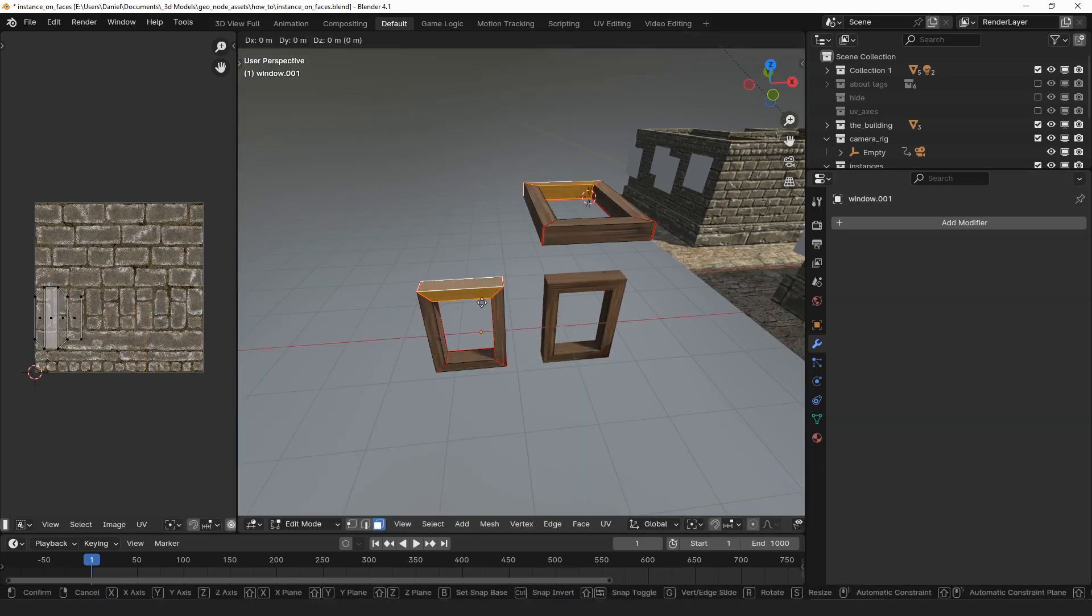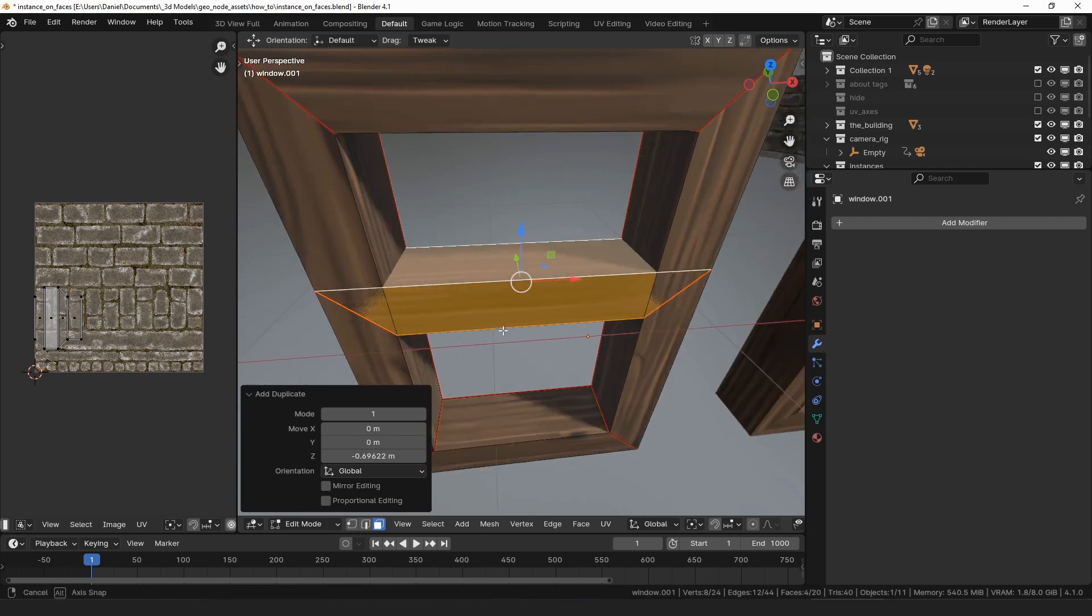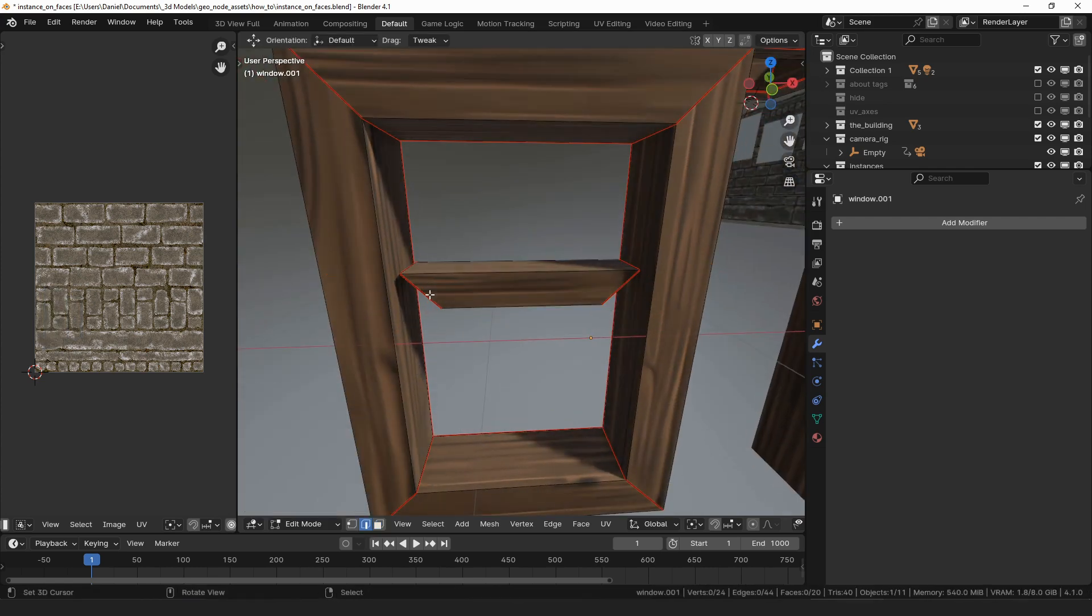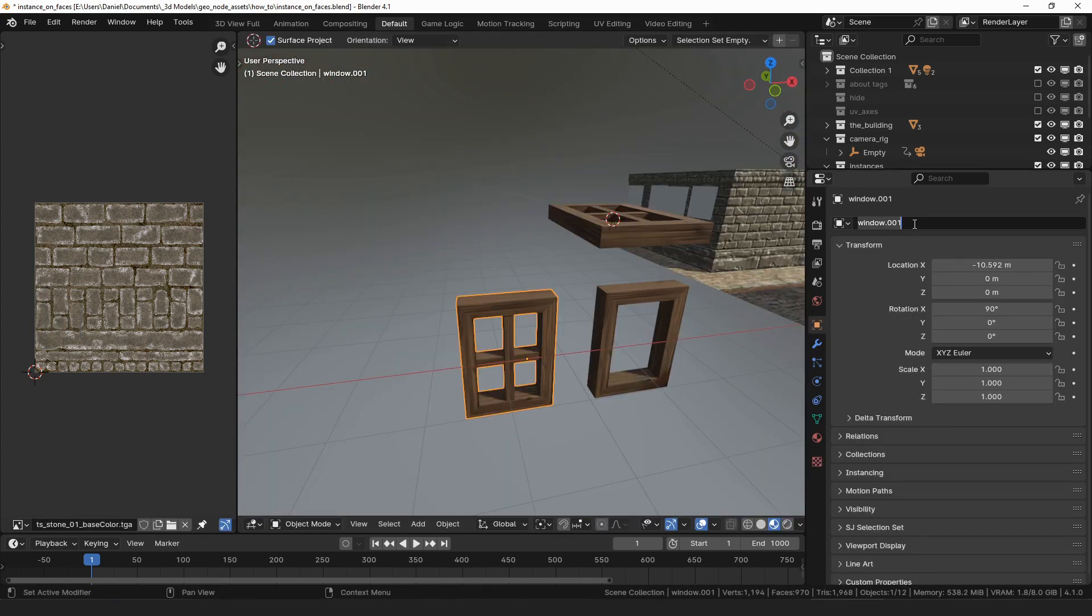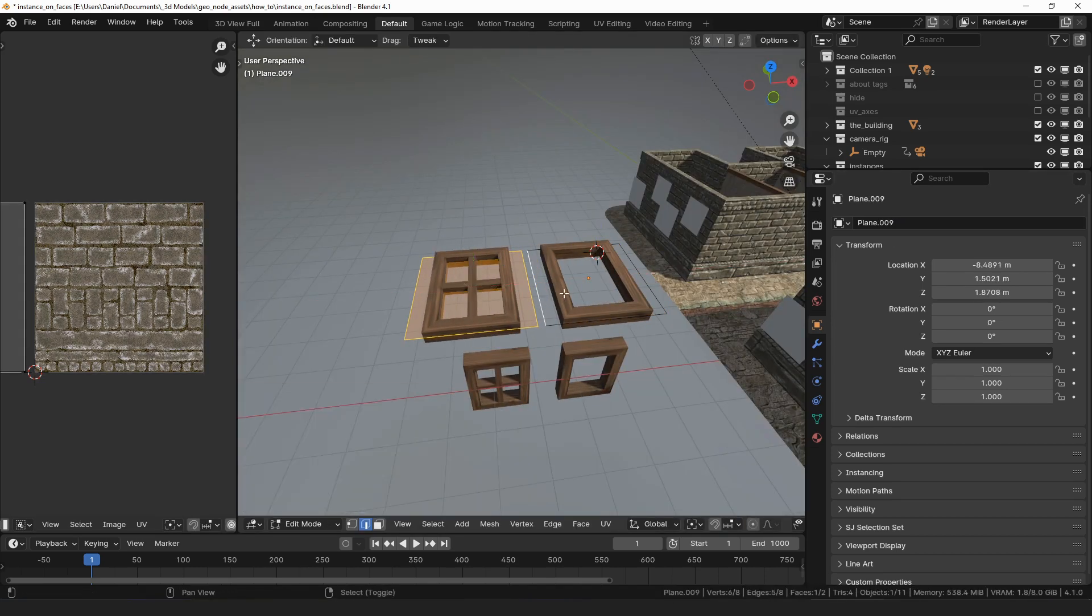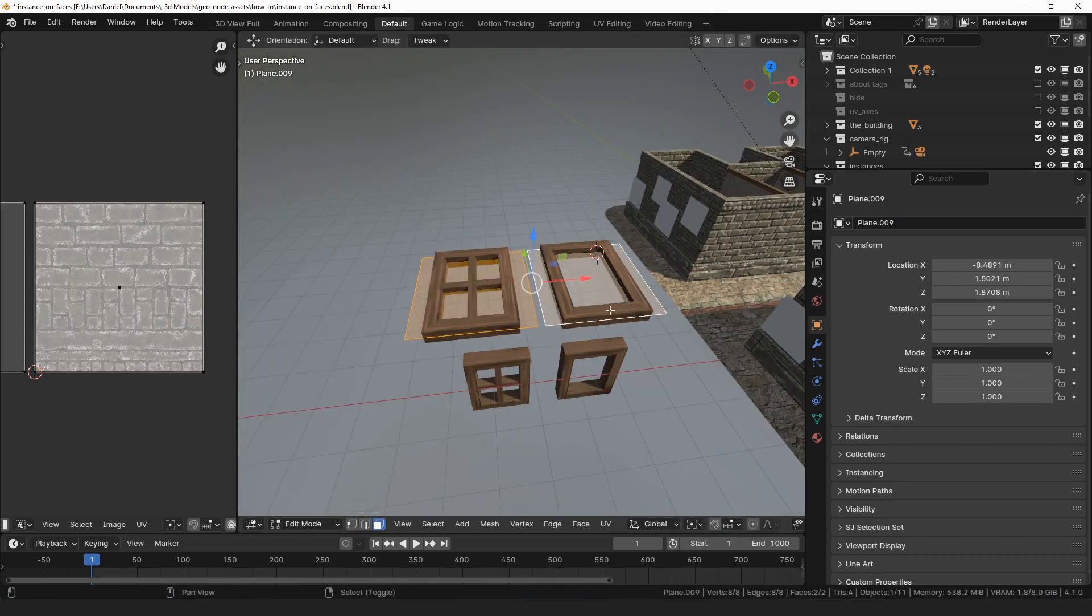To demonstrate the next setting, I'll make a copy of the window and alter it slightly, and I'll also rename it to be barred window. Because random IDs is checked, each face is randomly assigned a different instance.